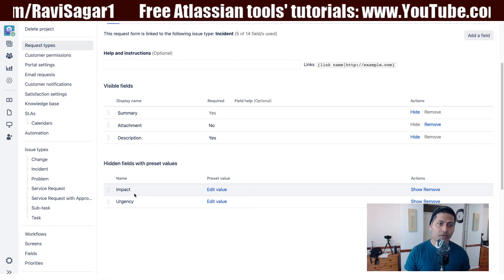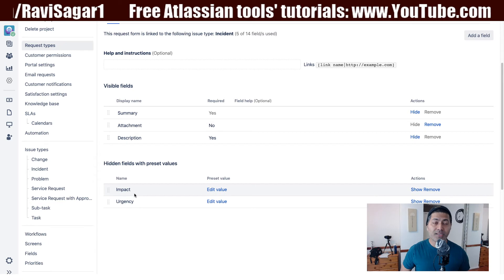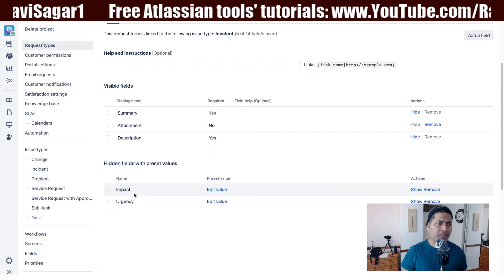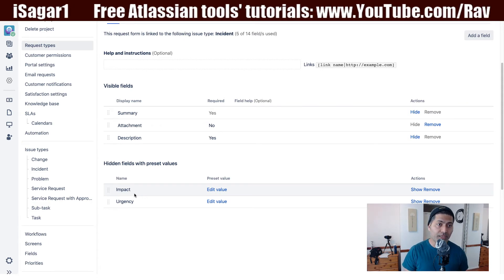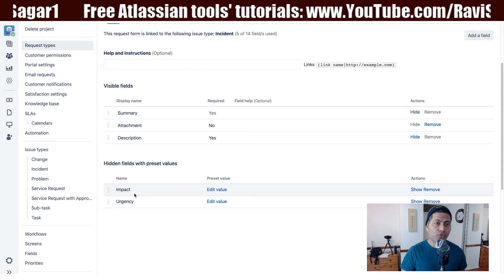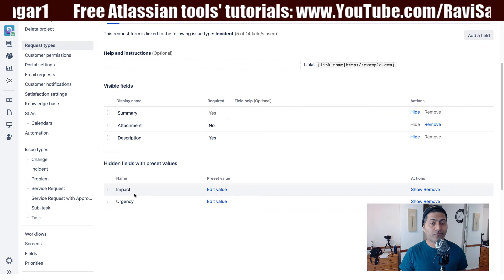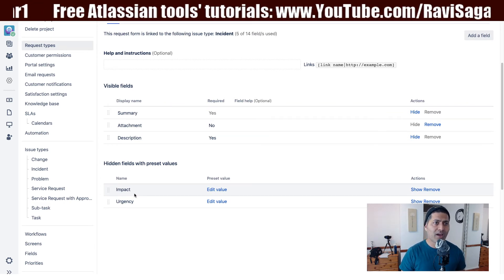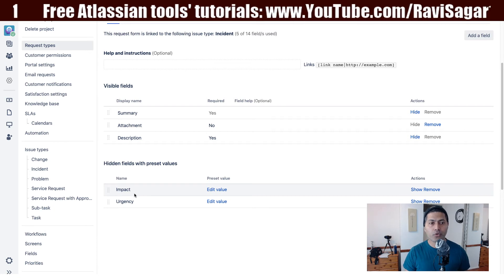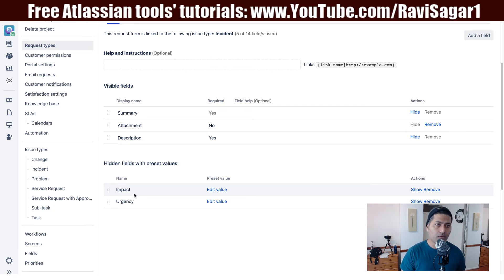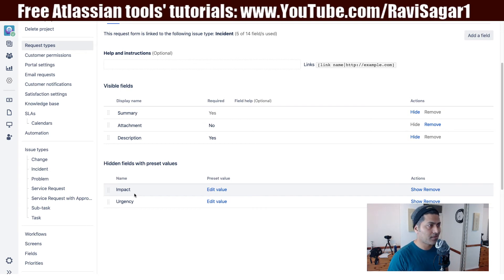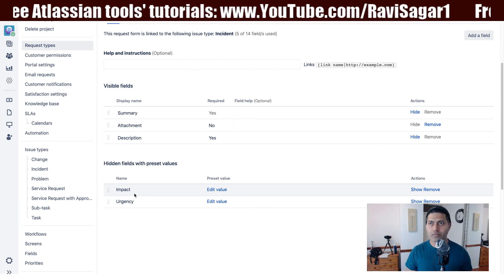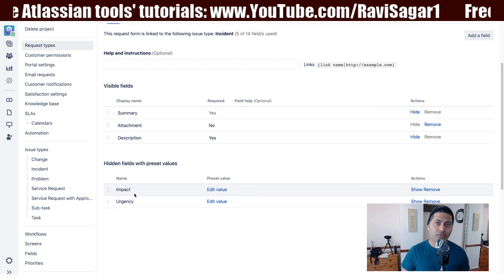And this is really important, especially in cases when you want to make sure that there is some value for reporting purposes, or maybe you want to keep track of a few things for sure. So for a particular request form, you can set these values as the default. For keyboard issues, you may want impact and urgency as low, but for something like server related issues, you may want impact by default as not low.